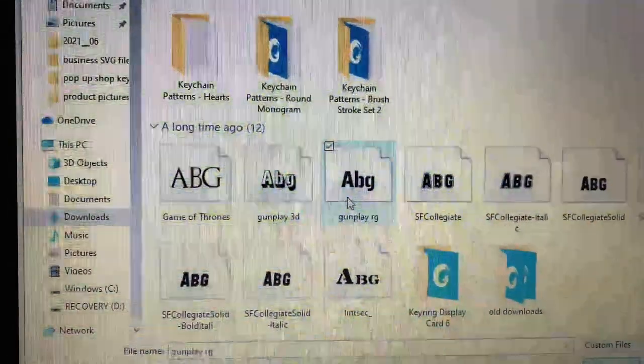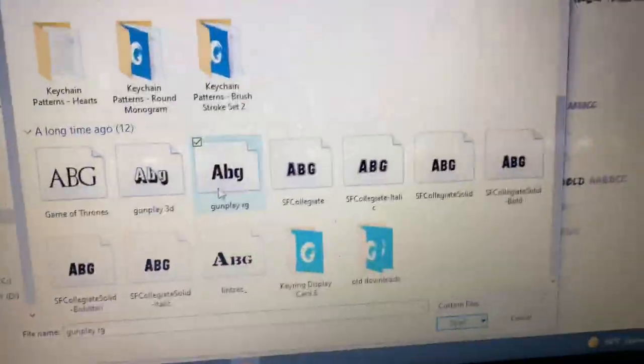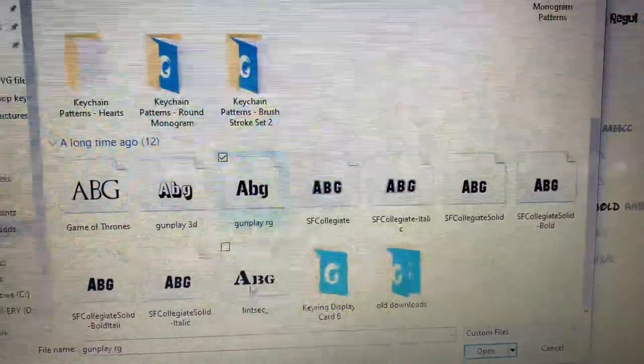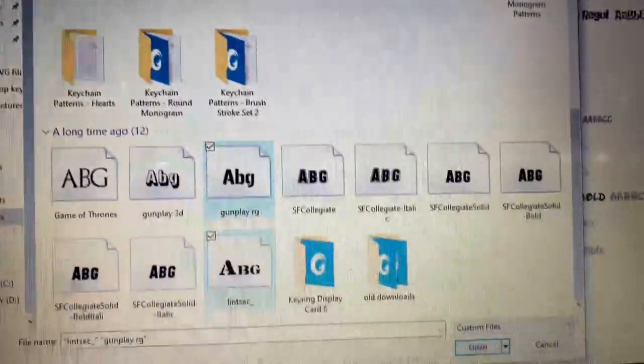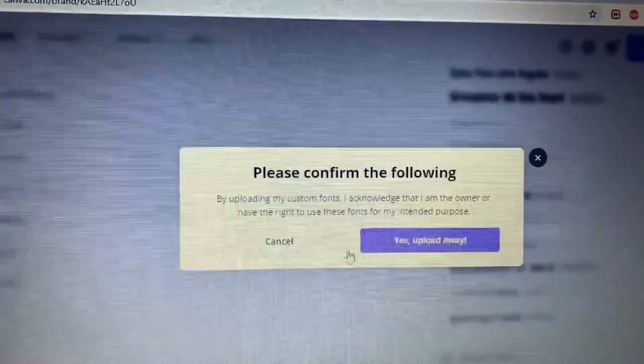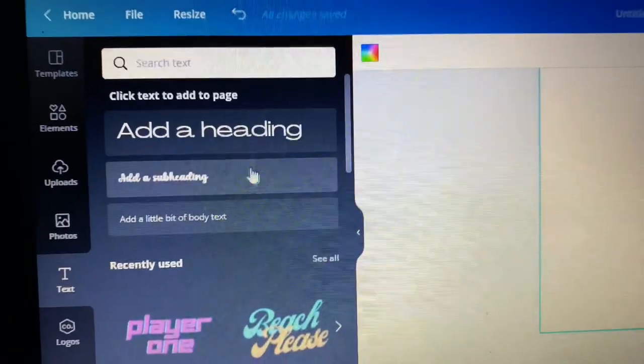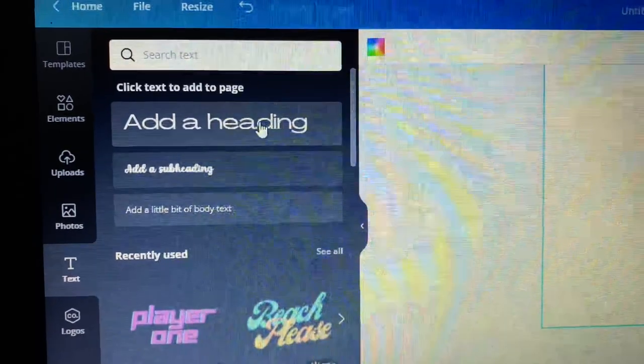So you want to go to upload your fonts. You can do up to 20 at a time. Make sure you click on upload anyways.